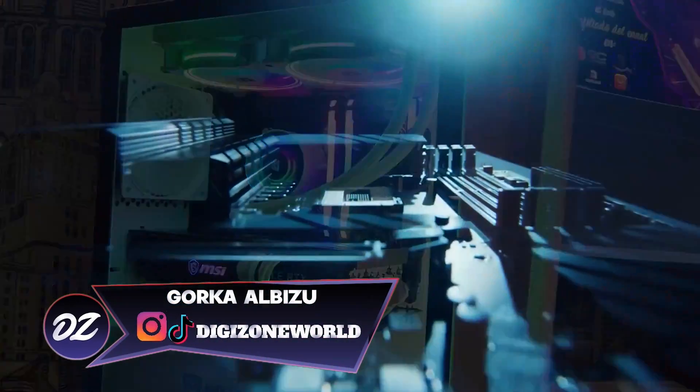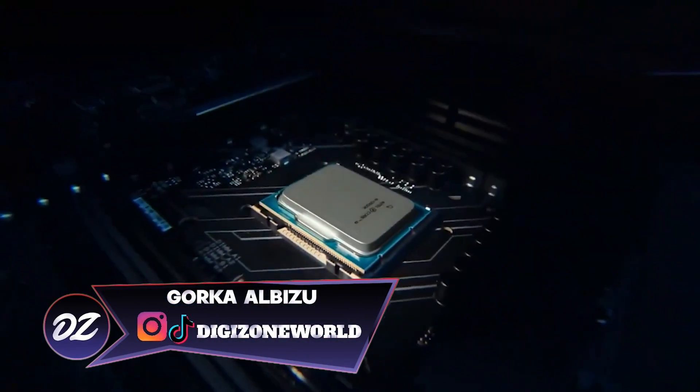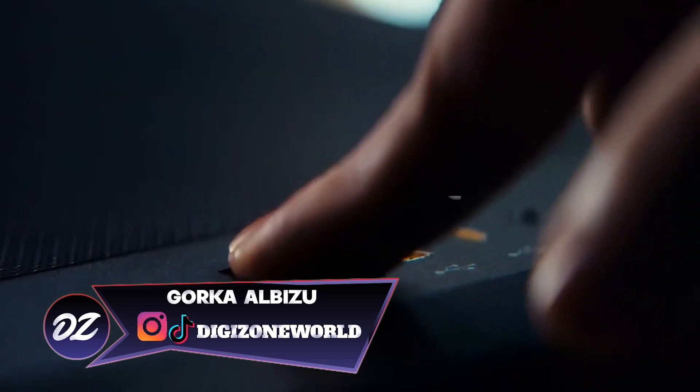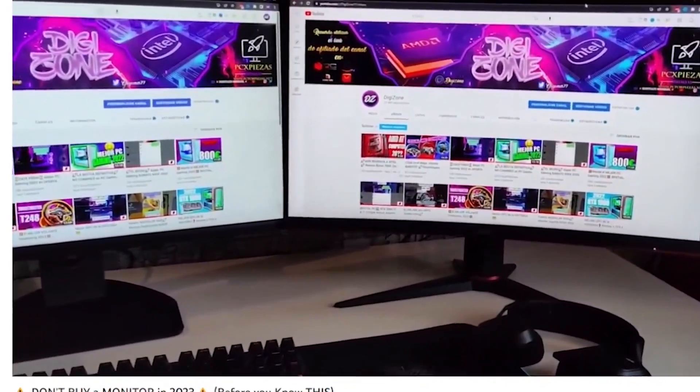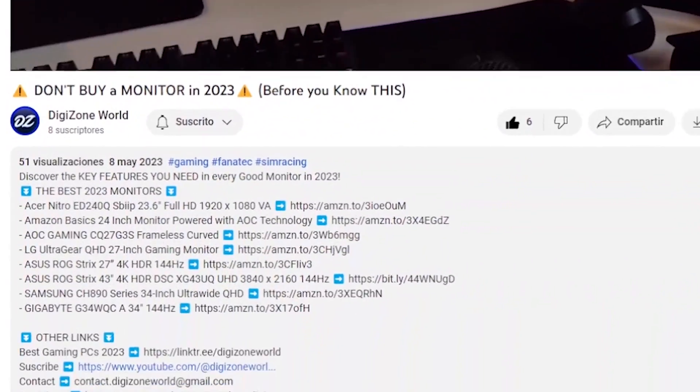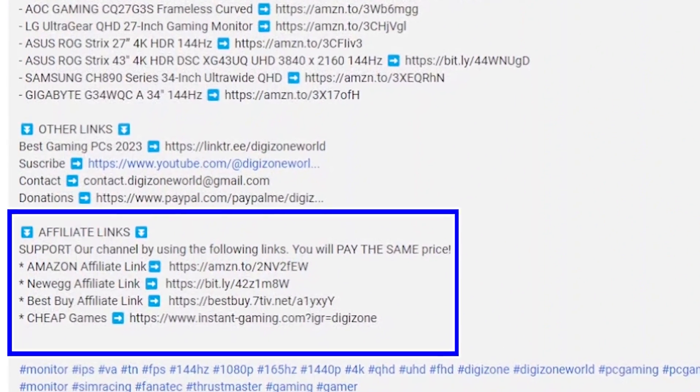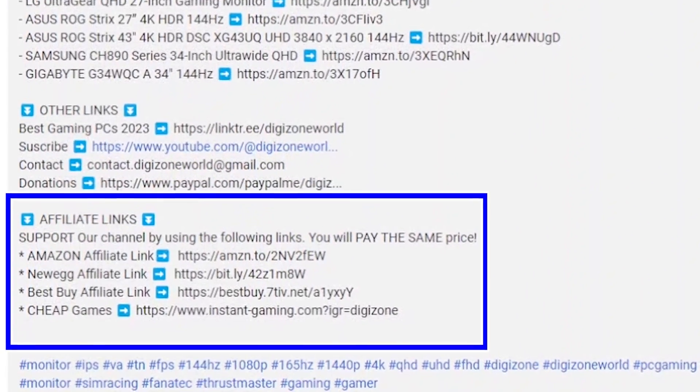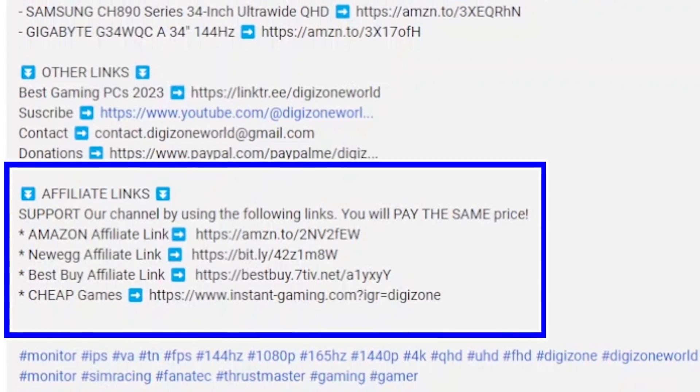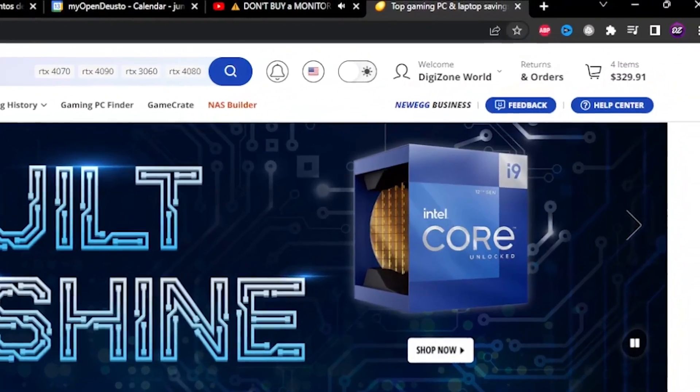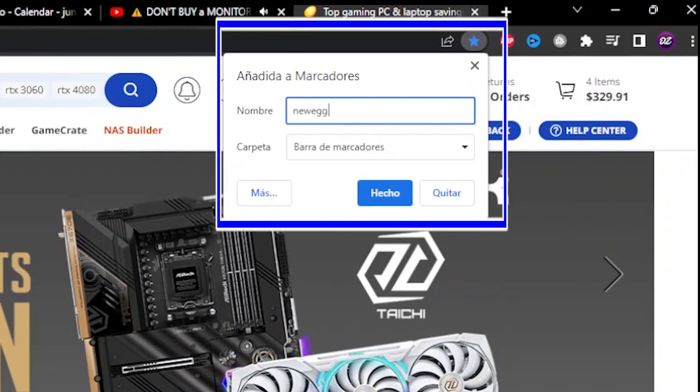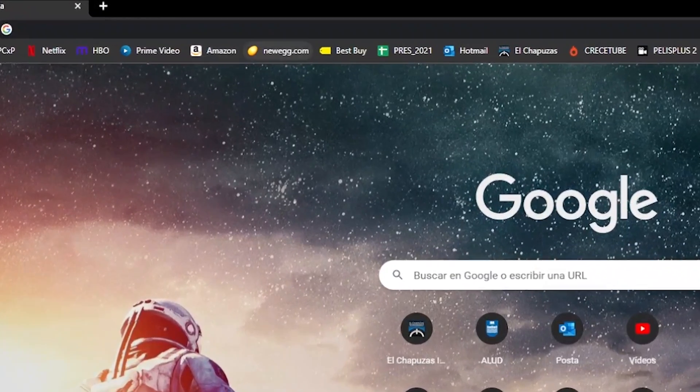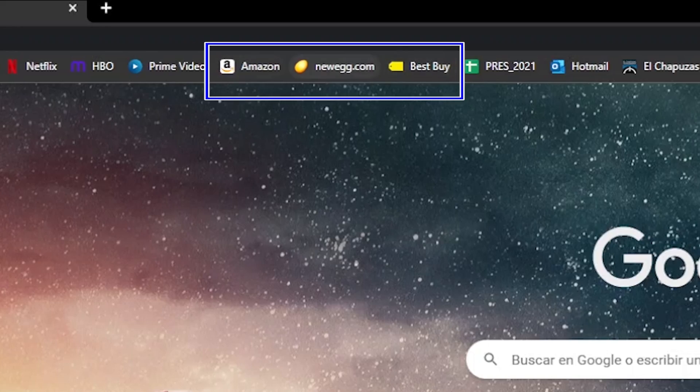But hey, are you already subscribed to the channel? You are supporting the channel a lot and we are on our way to reach 20,000 subscribers by 2023. If you want to help us achieve this great goal, subscribe and leave your like. To support the hours of work that these videos take, you can follow us on the other networks, like TikTok or Instagram, and above all, add our Amazon and Newegg affiliate links to your bookmarks.